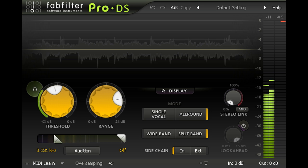Hi and welcome to this introduction to Pro DS, the intelligent de-esser plugin from FabFilter.